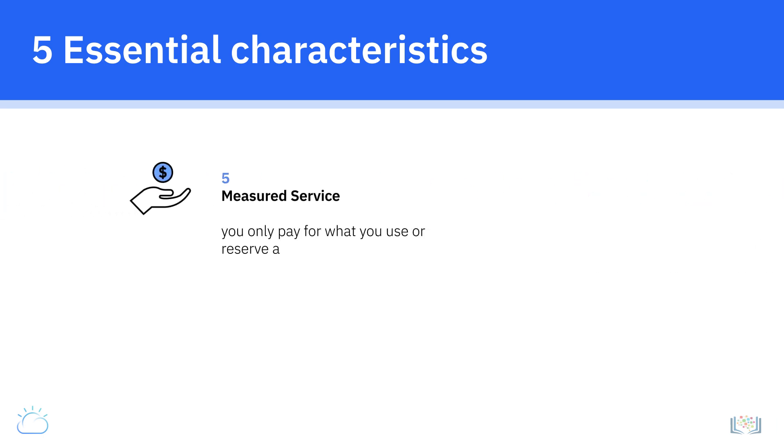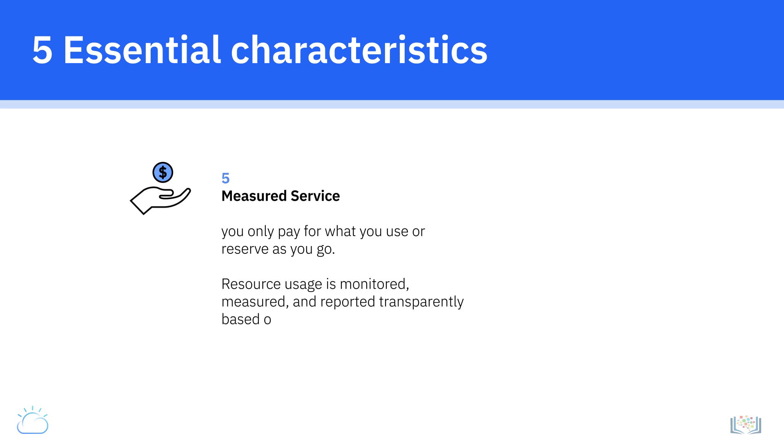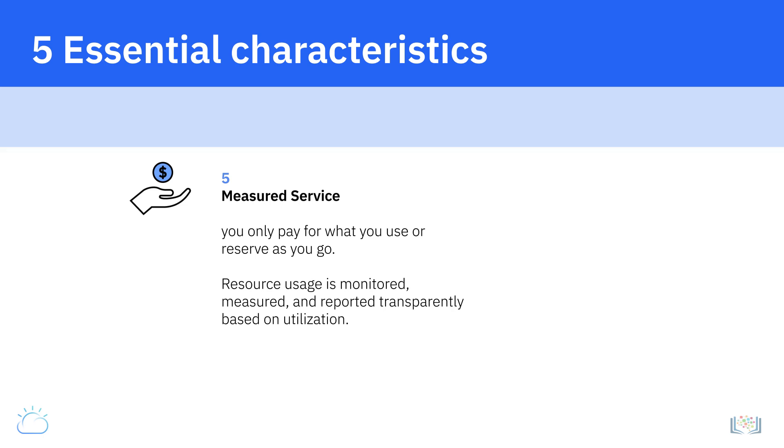And the fifth characteristic, measured service, means that you only pay for what you use or reserve as you go. If you're not using resources, you're not paying. Resource usage is monitored, measured, and reported transparently based on utilization.